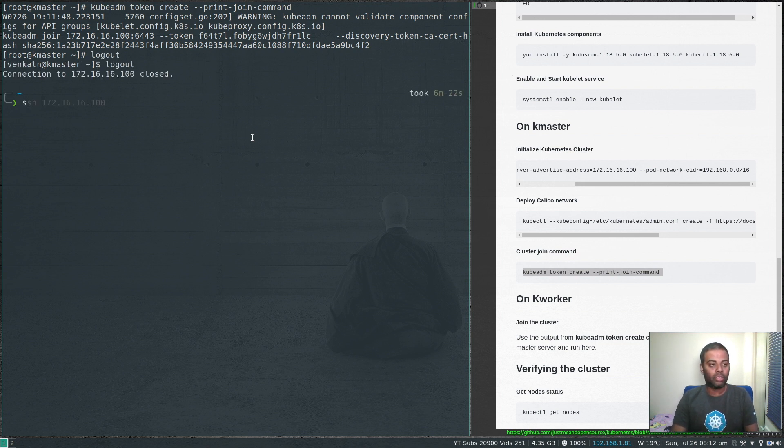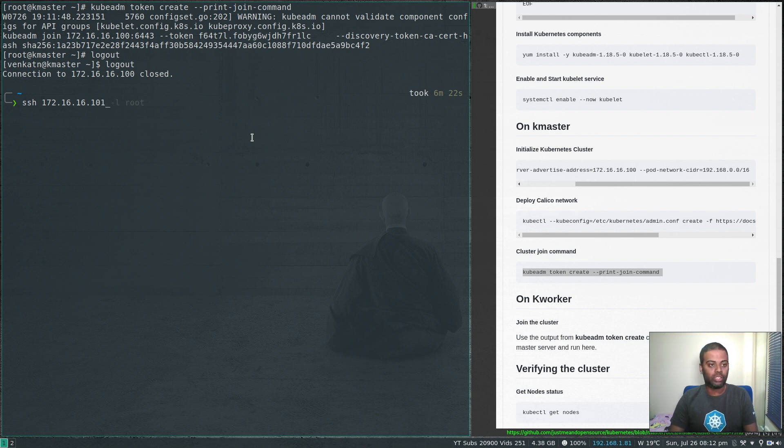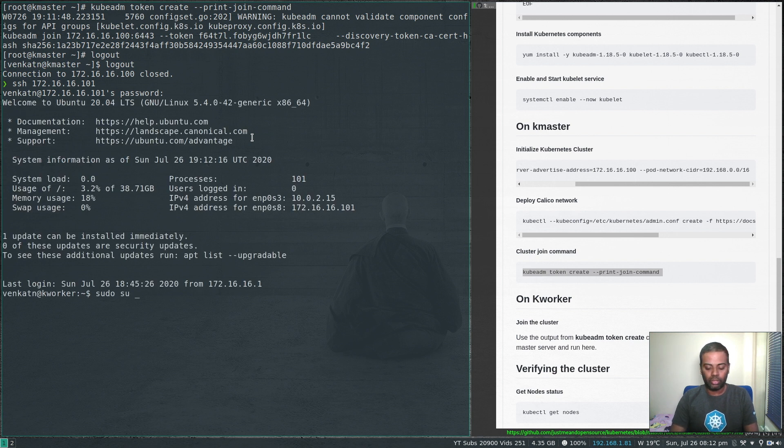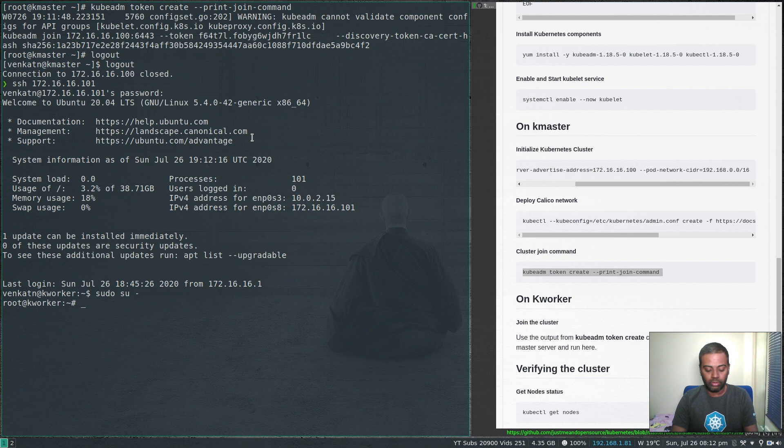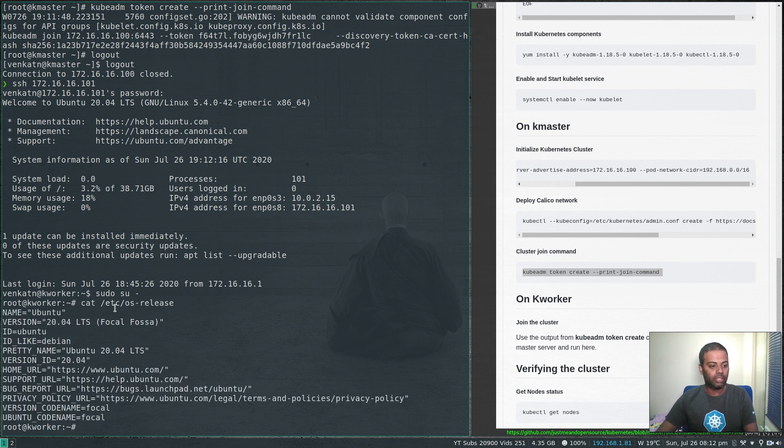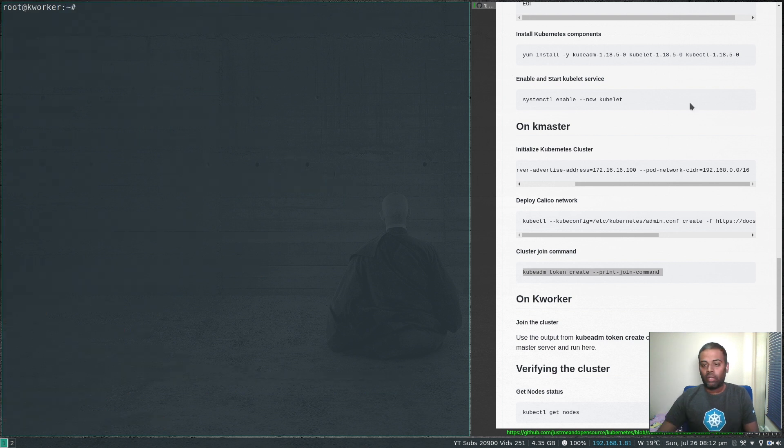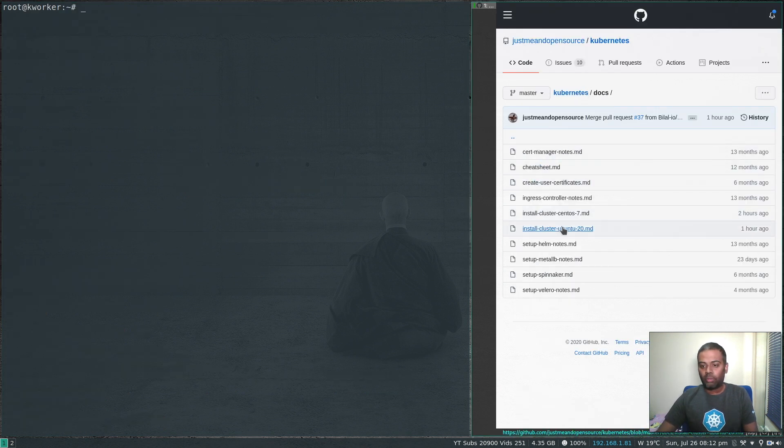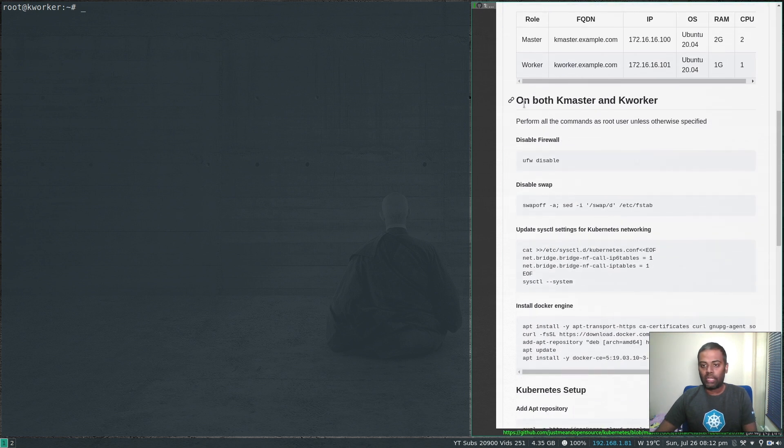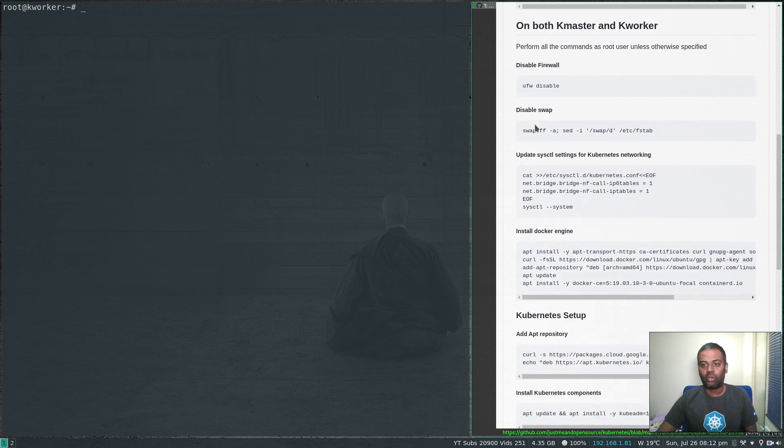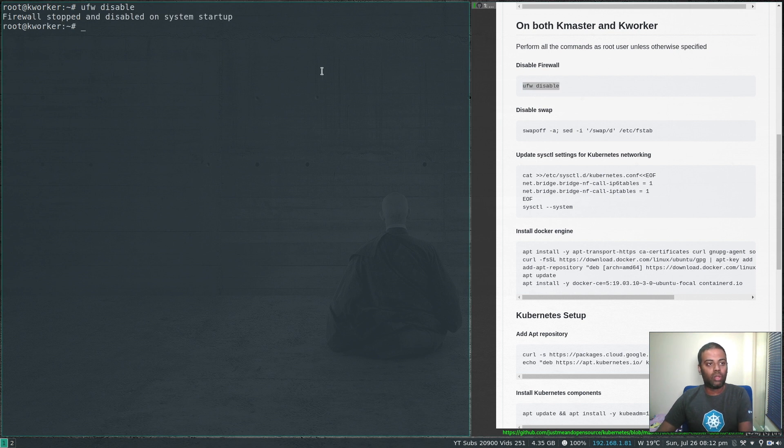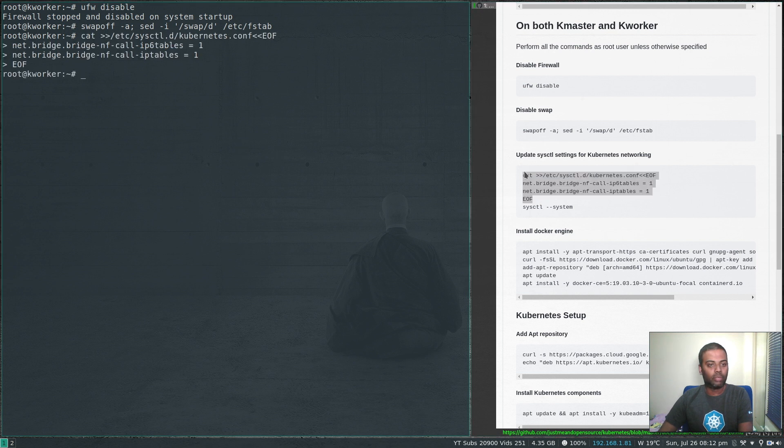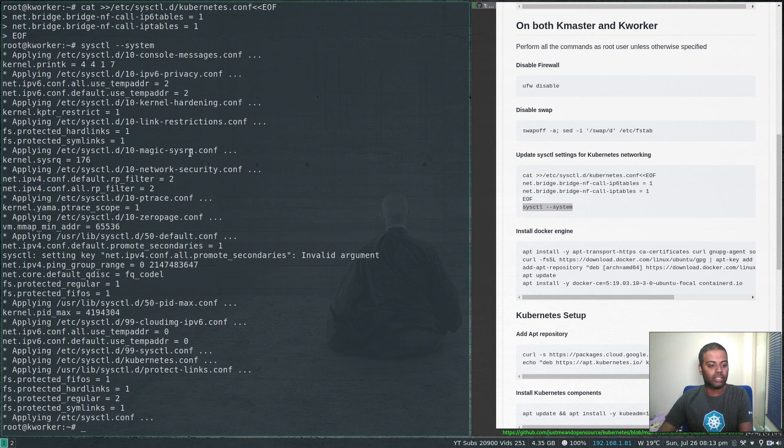Now I'm going to log into my worker node, which is Ubuntu 20.04. I'm going to become the root user. All the commands you're running need to be run as the root user. Cat etc OS release - you can see it's running Ubuntu 20.04. I'm going to export term equals xterm. Now I'm going to follow my Ubuntu documentation to set this up as a worker node. We need to follow a few steps which are applicable for both master and worker nodes, things like disabling firewall, swap and so on. Let's do the first step: disable firewall.